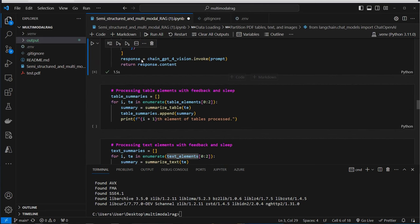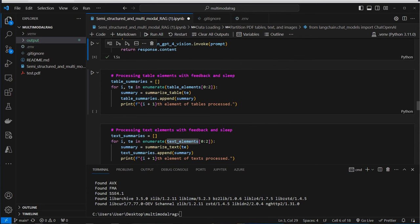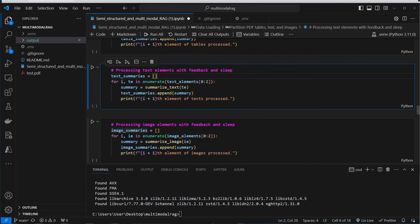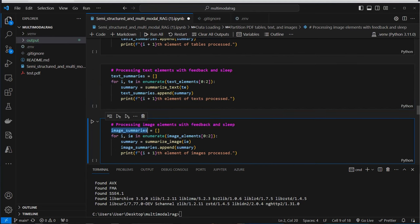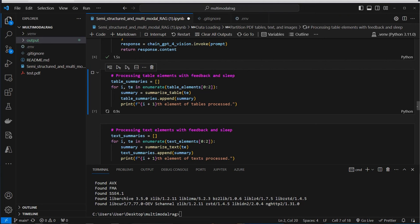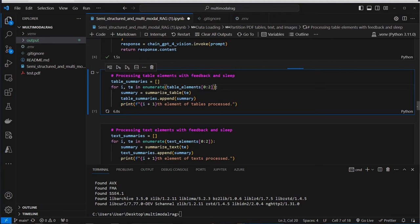Now we create a summary for each text element, each table, and each image. This will take its time, and the kernel crashed multiple times during testing, so I'll add a print statement after summarizing each element so we can see it hasn't crashed.